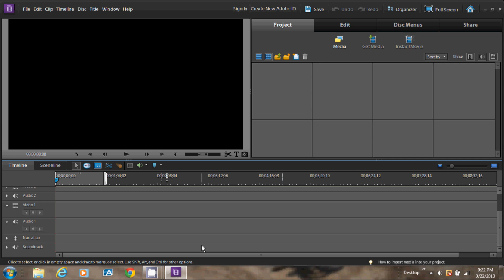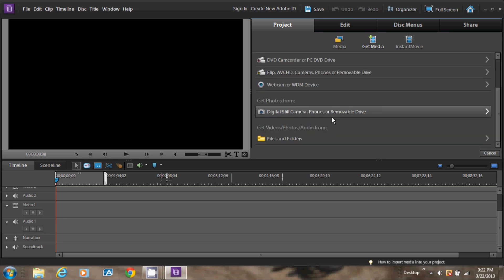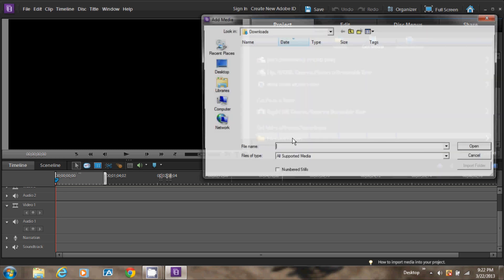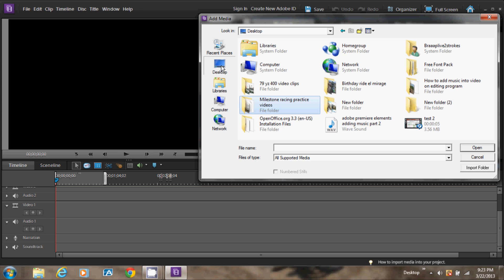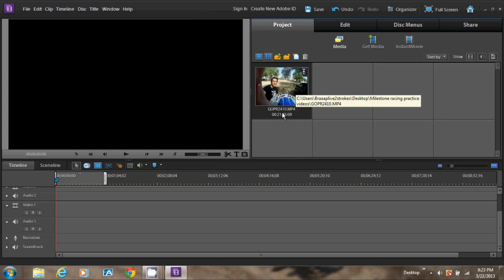In order to get your media to edit, you have to click Get Media right here. Then select where you want to get your media from. So I'm going to hit Files and Folders. Then I'm going to hit Desktop and select this folder, then hit Open. Then select your videos — so I'm going to select this clip. Once you click the video clip you want, you'll add the media to the boxes right here.